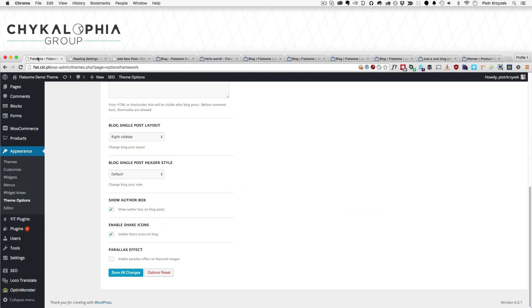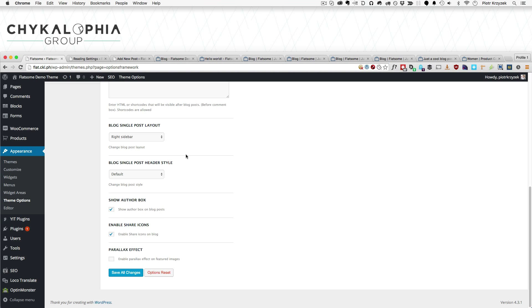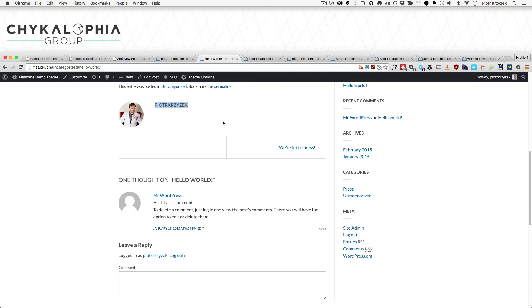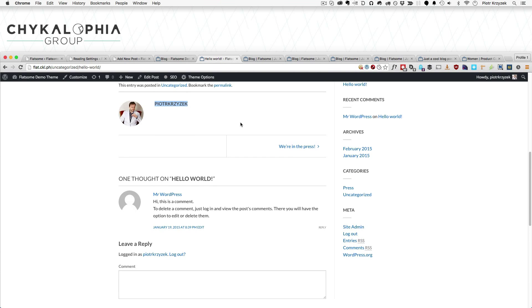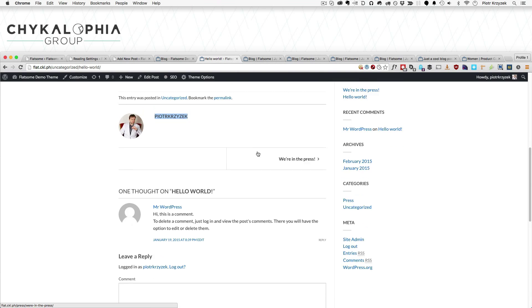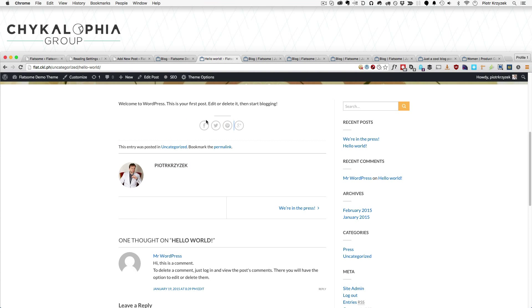The show author bio box and the enable share icons are kind of self-explanatory, but let me show you just in case. The bio box is what we have right over here. I didn't add anything in this particular demo website, but the information you write about you or whatever the author writes about themselves here would go here. That's what that is. You could disable this. You could also disable the share icons. That stuff is this stuff right here. So you can have either of these enabled or disabled.